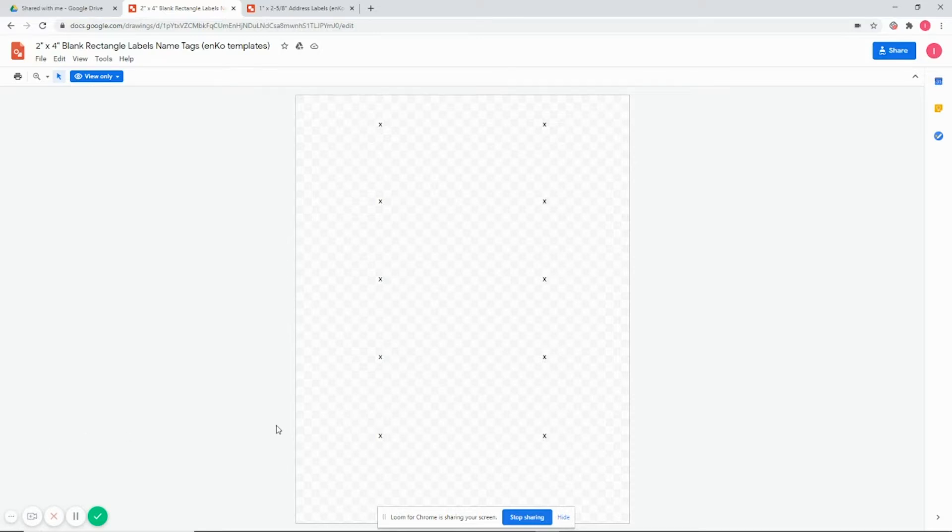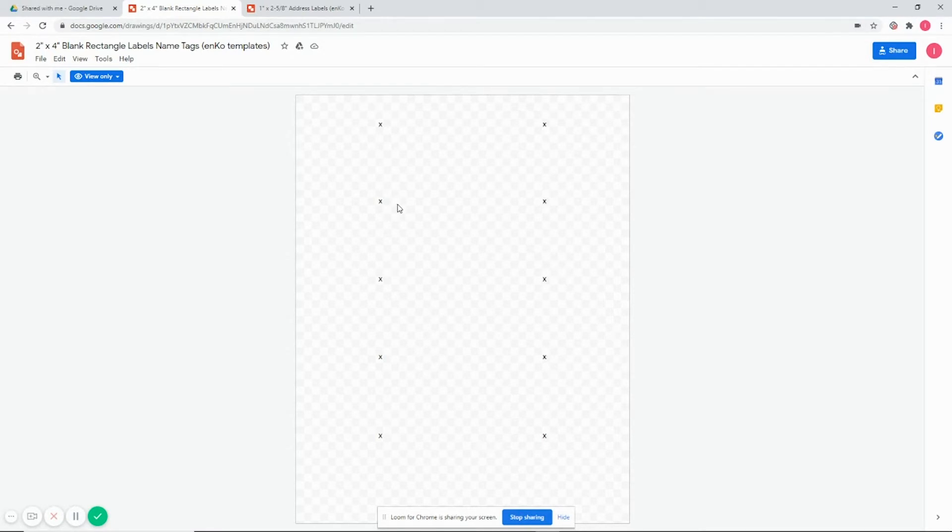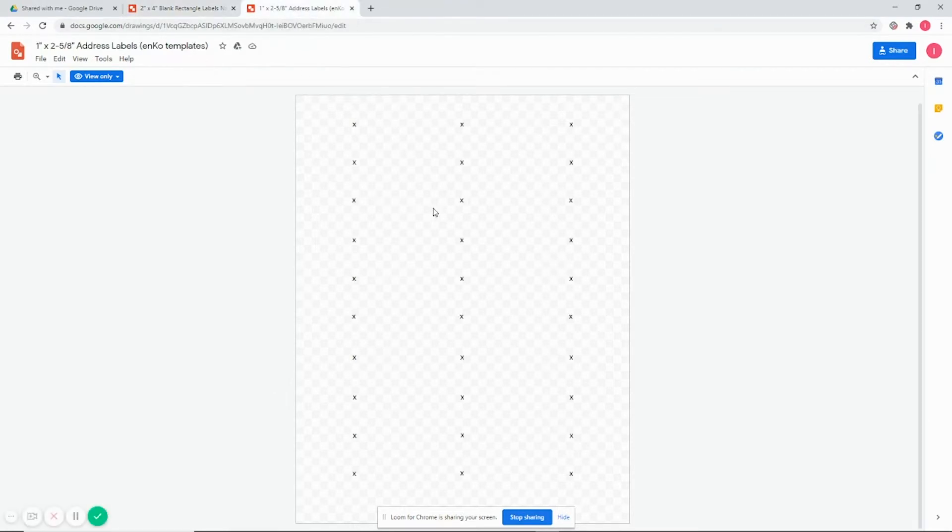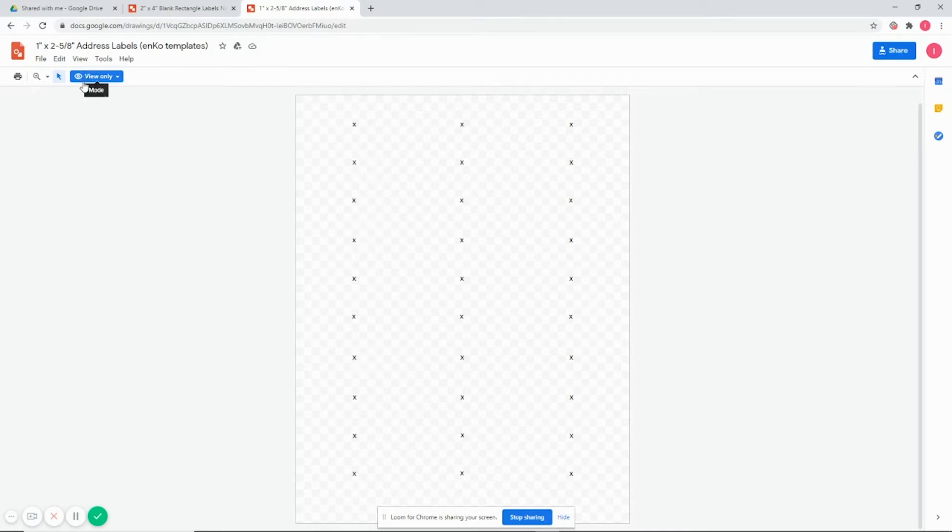Welcome back for another one, guys. This time we're going to be looking at some templates we have for you to edit and print or download. We'll look at the 2x4, or you can call them name tag labels, as well as the address labels. These are set up in Google Drive, so go to the description of the video, click the link, and then add it to your Drive. So we'll do this one first.